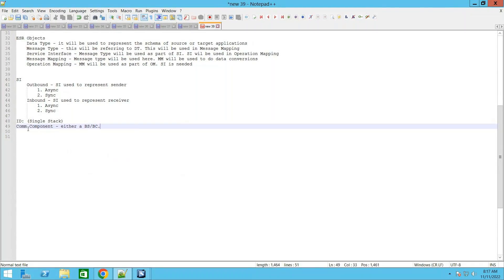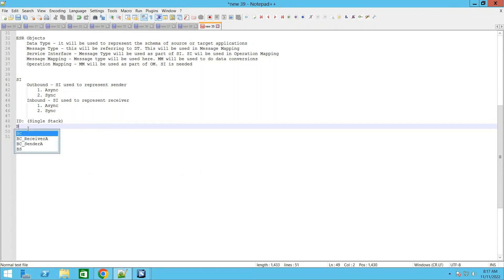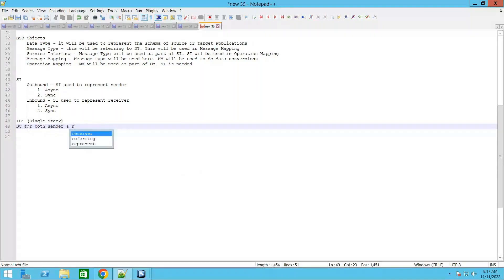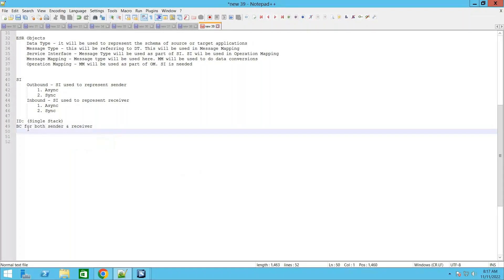Business system is used to represent SAP applications, whereas we use a business component to represent non-SAP applications in general. In this case, let us assume that these two are non-SAP applications — then we go with the business component. So first we have to create business components for both sender and receiver.